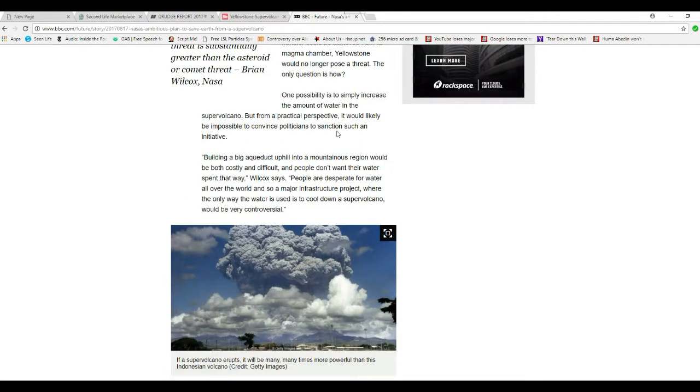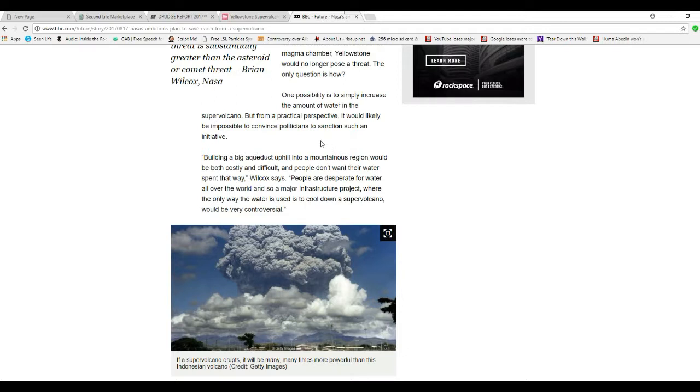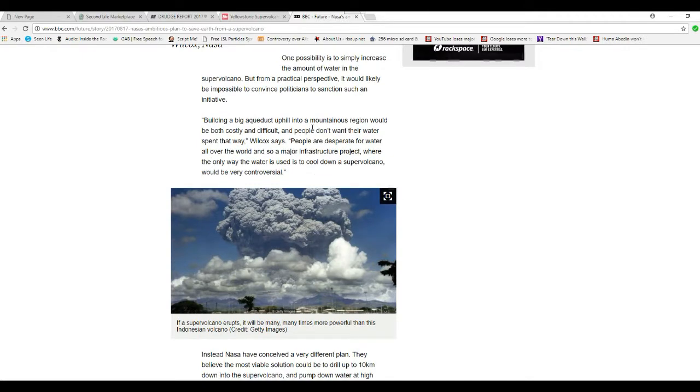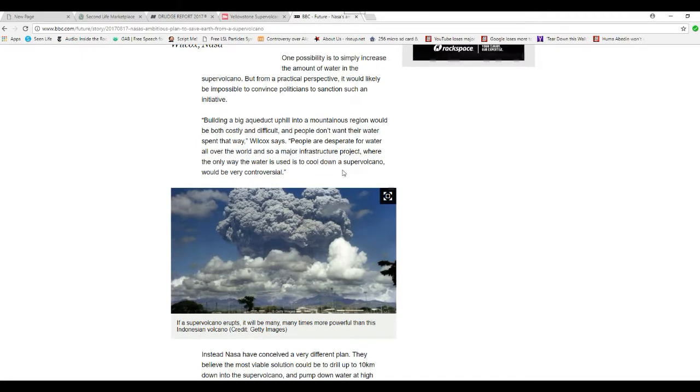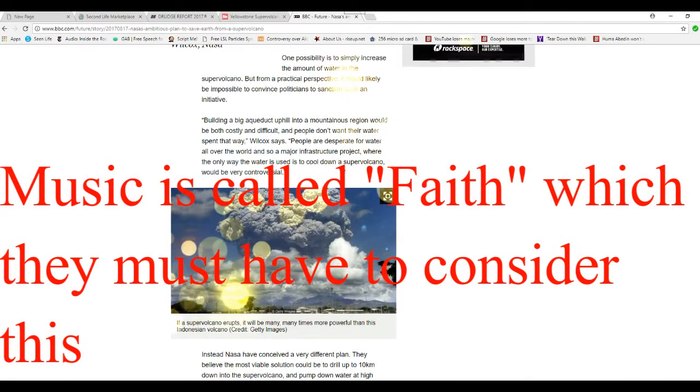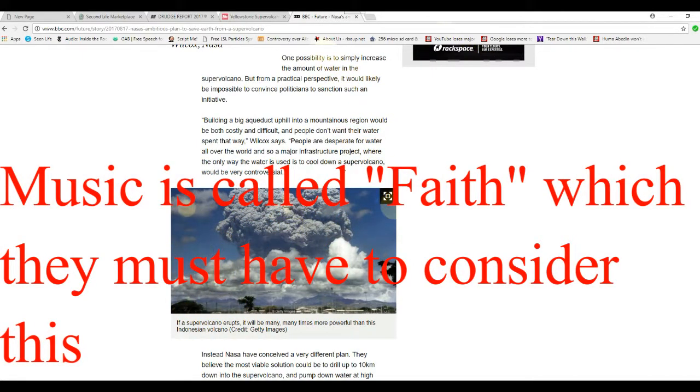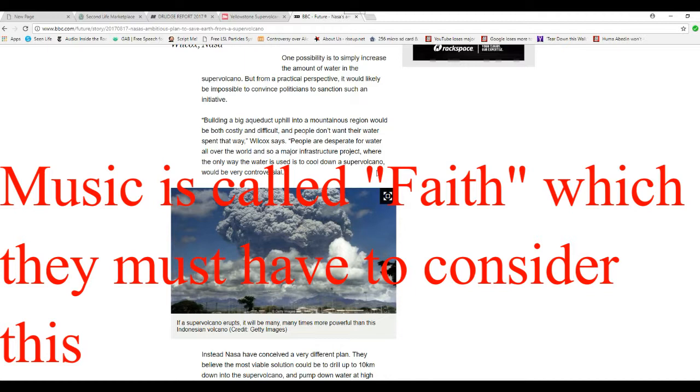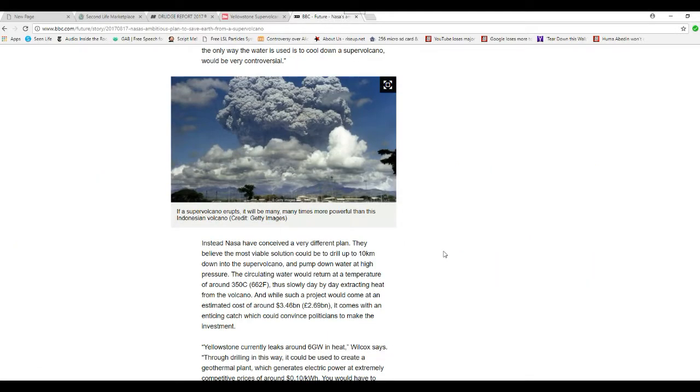One possibility is simply to increase the amount of water in the supervolcano, but from a practical perspective, it would be impossible to convince politicians to sanction such an initiative. Building big aqueducts uphill into a mountain region would be both costly and difficult. People won't want their water spent that way, Wilcox says. People are desperate for water all over the world, and so a major infrastructure project using water just to cool down a supervolcano would be very controversial.